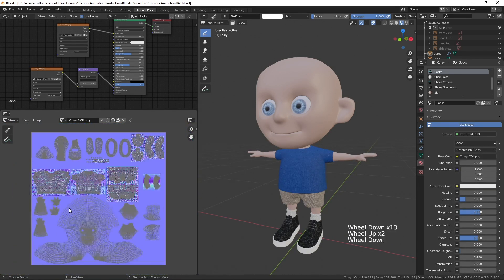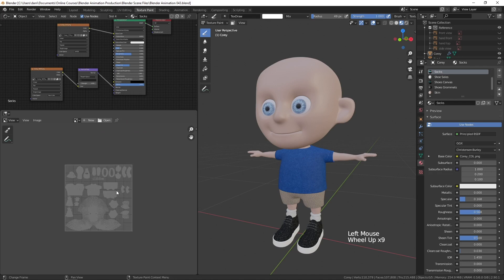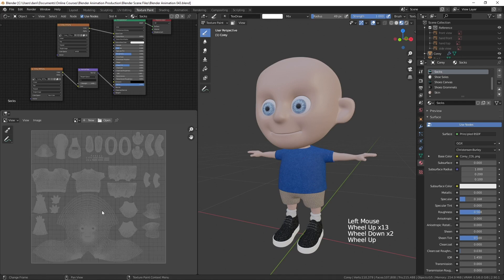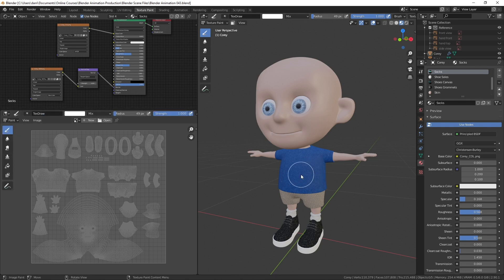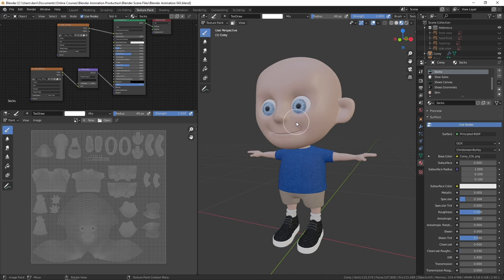We've got that normal map here again — I'll just hit the X. Now we can see the UVs. Let's change from view to paint mode here. What I'd like to do is take the color of the material and create a texture map of that same color.